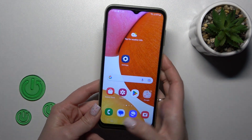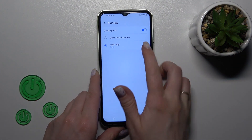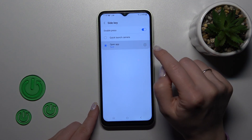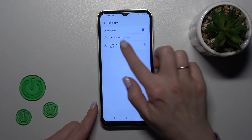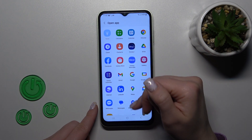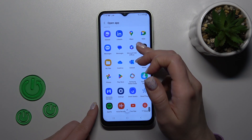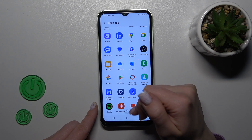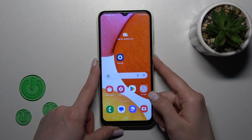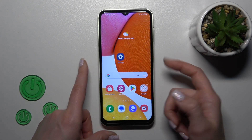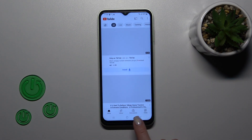Let's also change the assigned app. Click the settings icon and select, for example, YouTube. Now we've successfully changed it.